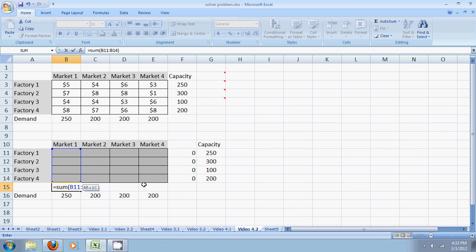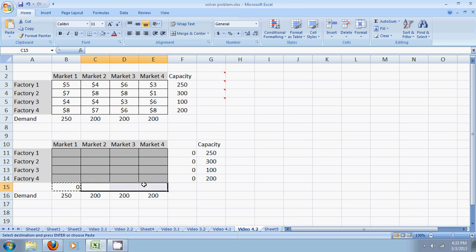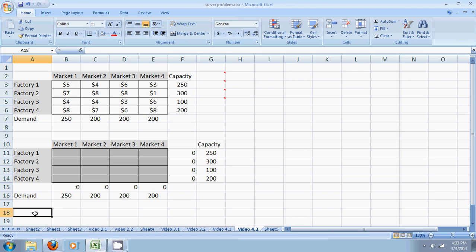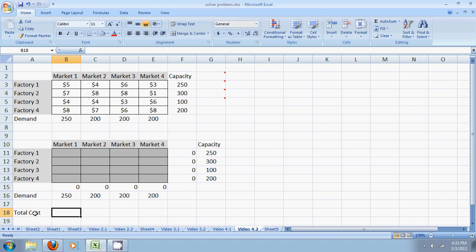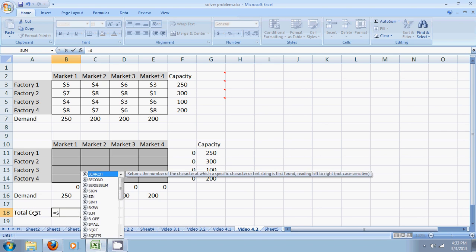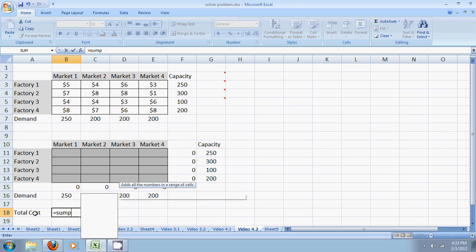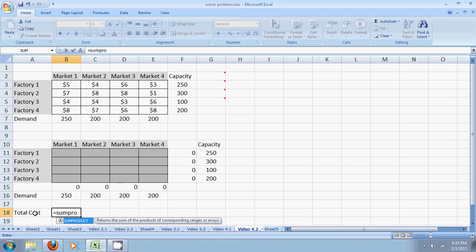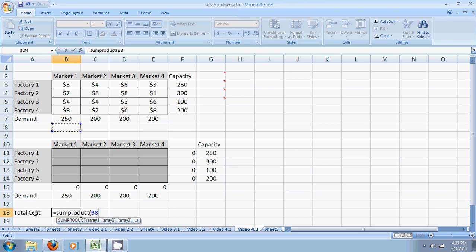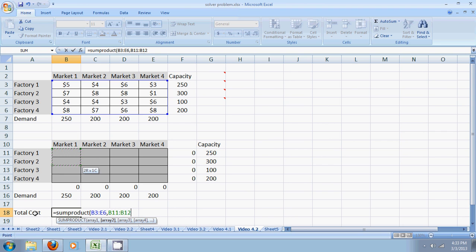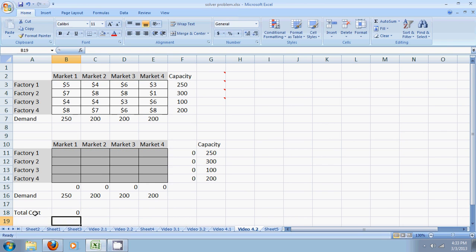I copy this formula and paste it for the remaining markets. And then I need the total cost. The total cost would be our favorite sum product formula. You cannot avoid this formula when you use linear programming on solver. Sum product of the unit costs and the quantity of materials shipped. Sum product. Perfect.